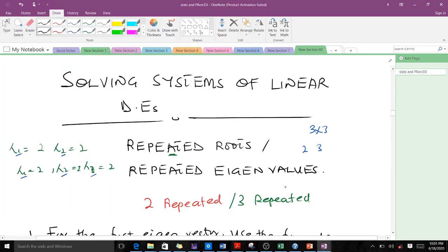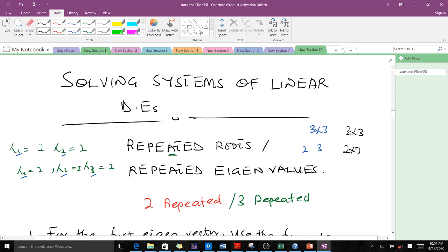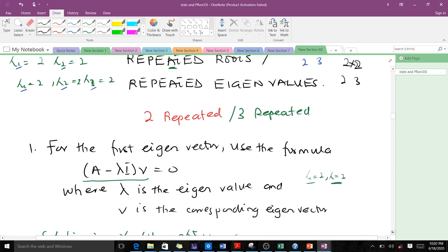Welcome to today's lesson in dynamical systems. Today, under solving systems of linear differential equations, we are going to cover repeated roots — when our eigenvalues are repeated. At the undergrad level we mostly deal with 3x3 and 2x2 matrices, so the only cases are when two eigenvalues are the same or all three are the same. When you have either two or three repeated eigenvalues, the procedure for finding the eigenvectors is a bit different.